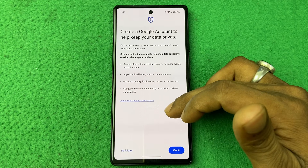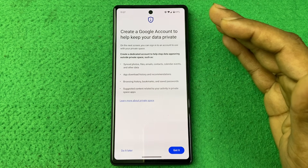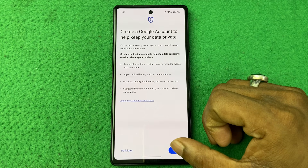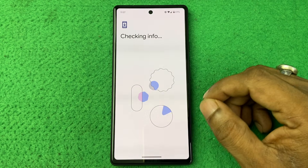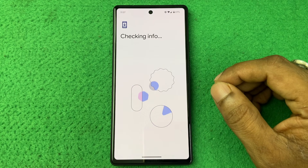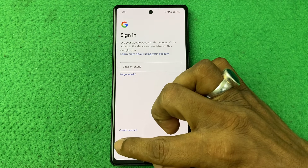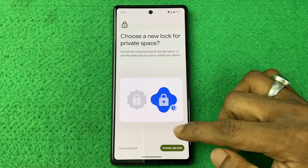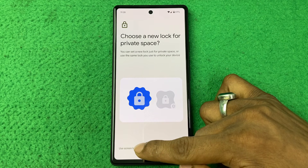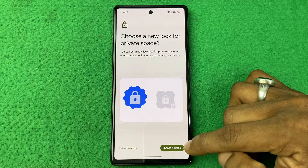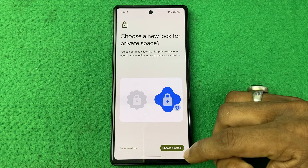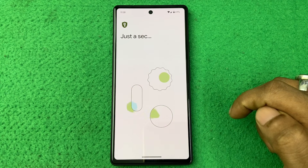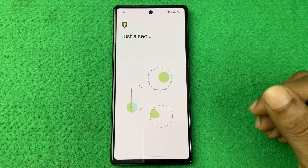You need to sign in to your Google account. I already have one, so tap on Got It, then skip through the prompts. You can use your existing screen lock or a new lock — I'm going to use the existing screen lock as the Private Space lock.